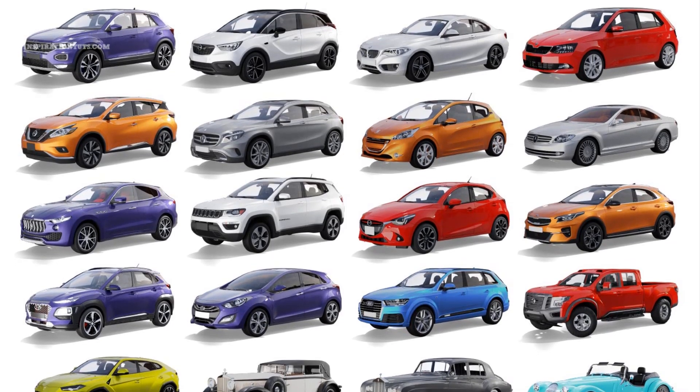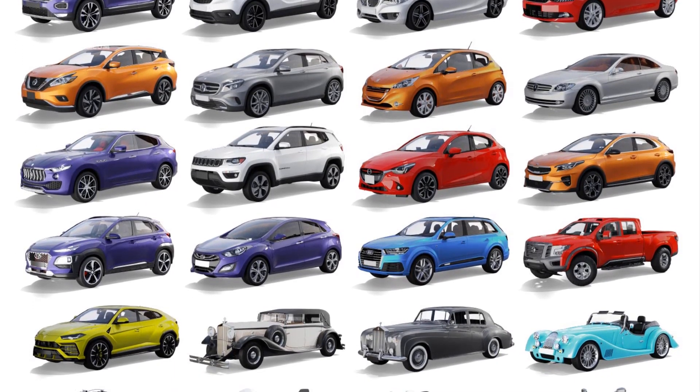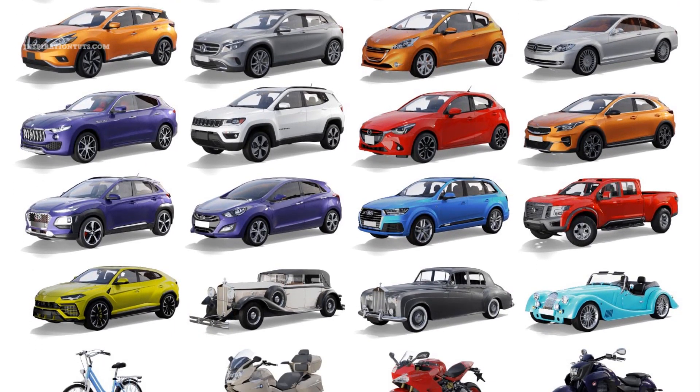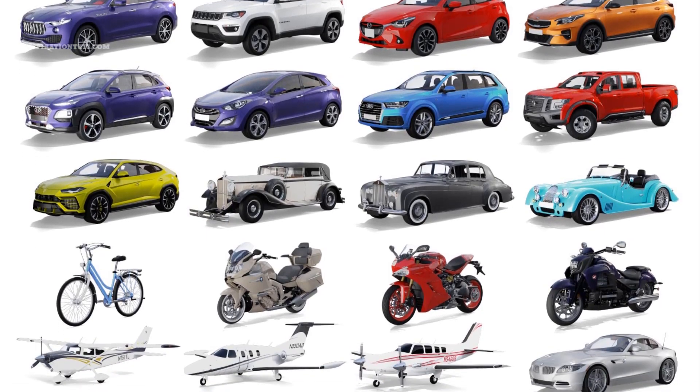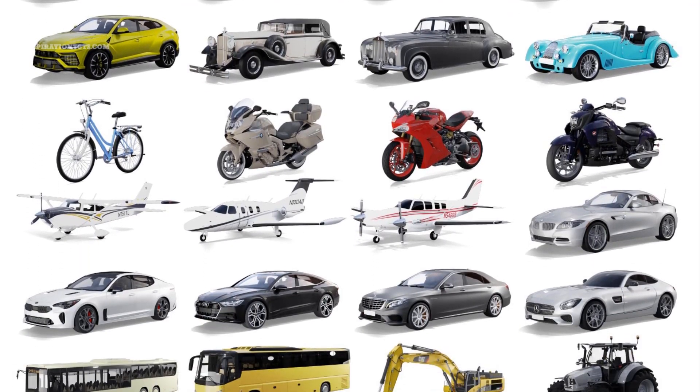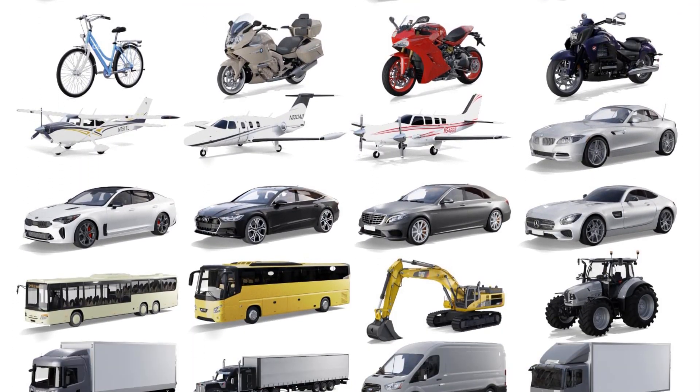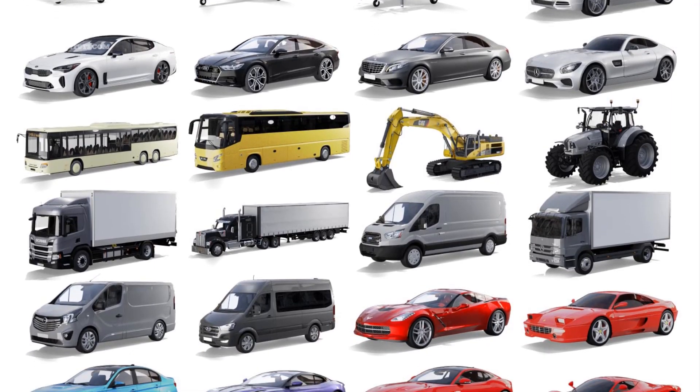It contains more than 55 high-quality models of vehicles of all kinds, like trucks, sports cars, SUVs, airplanes, motorcycles, classic cars, public transportation and so on.